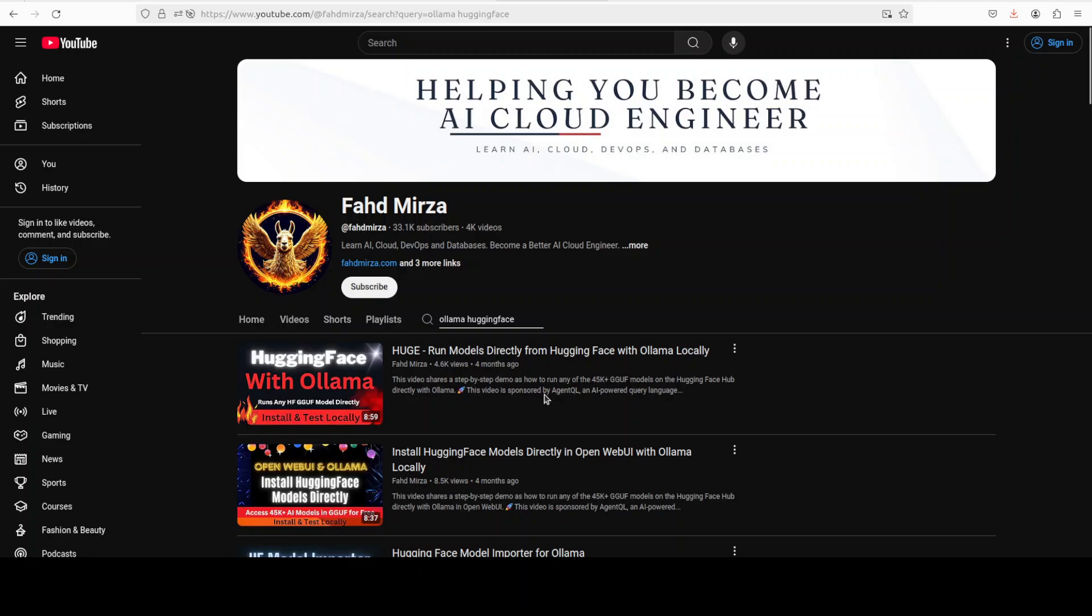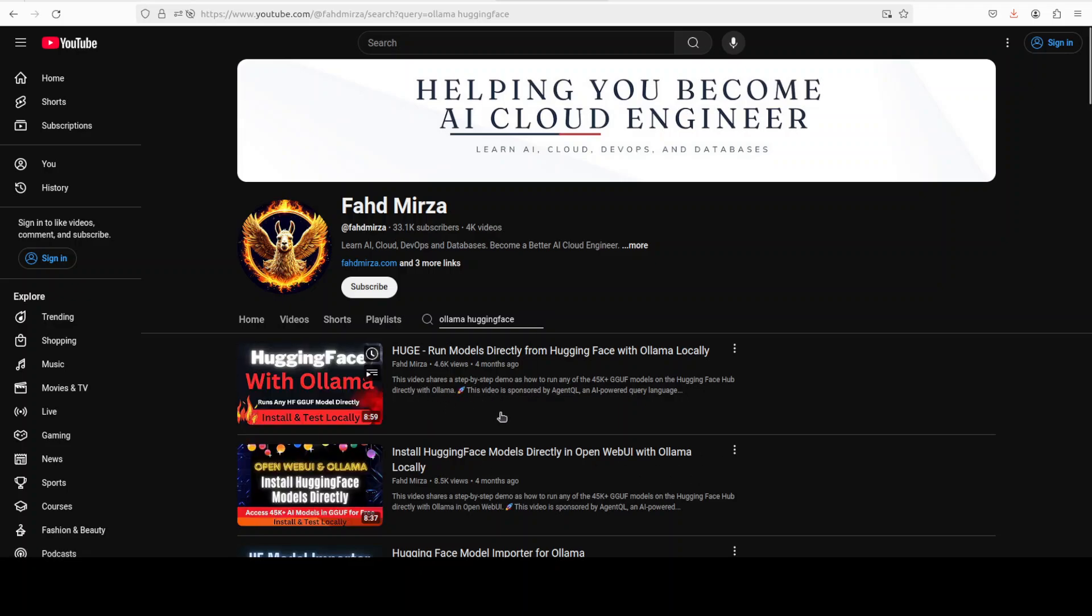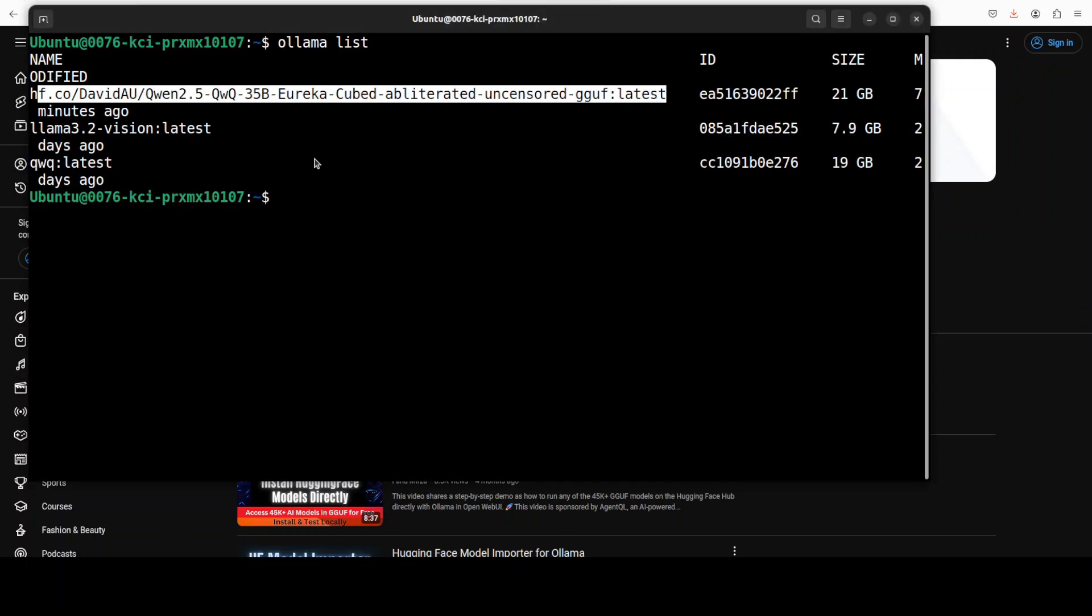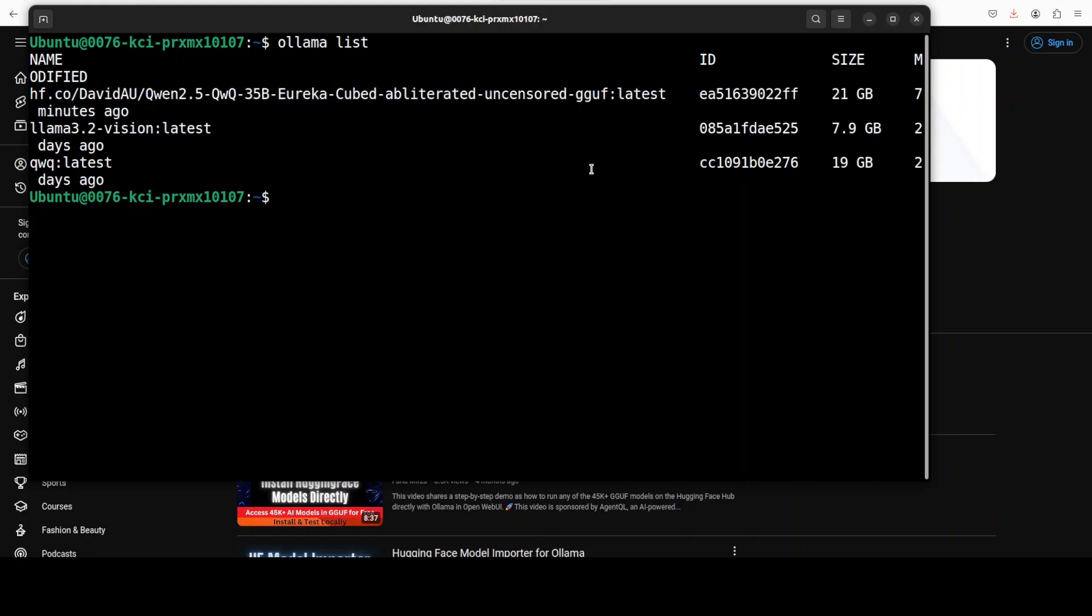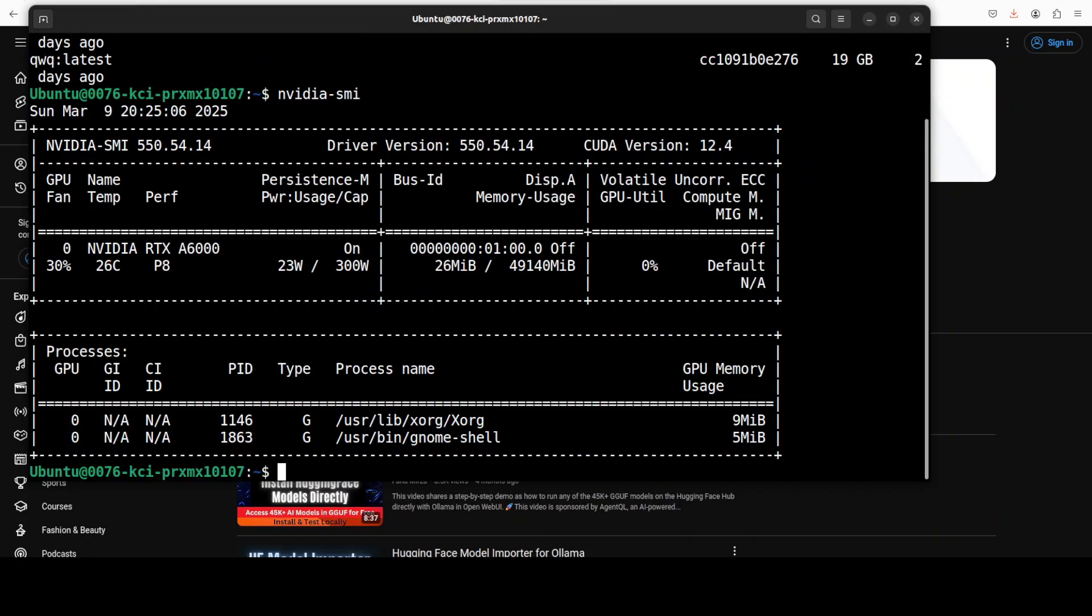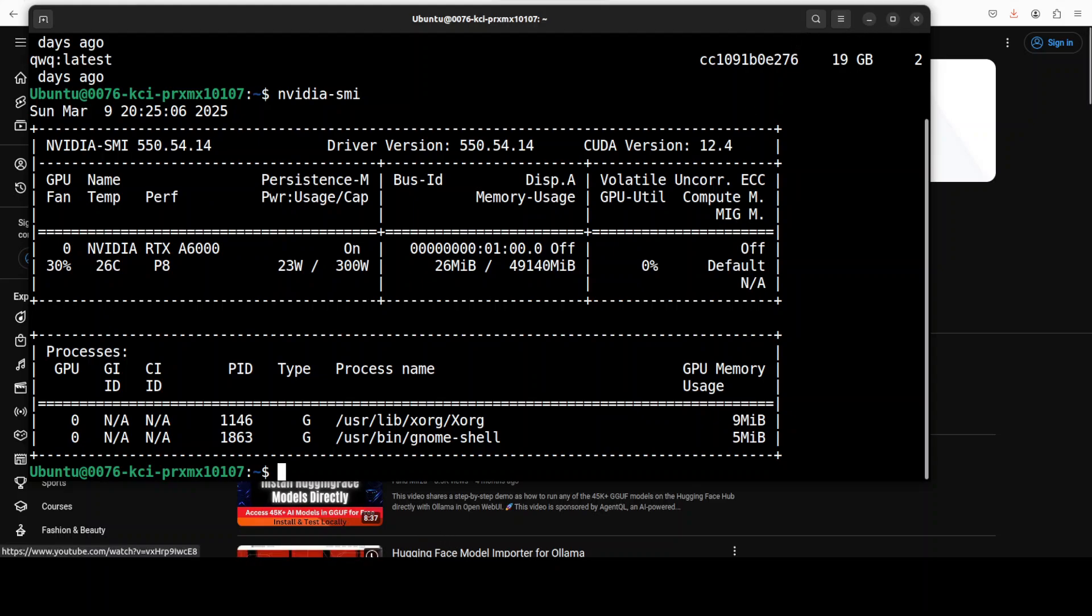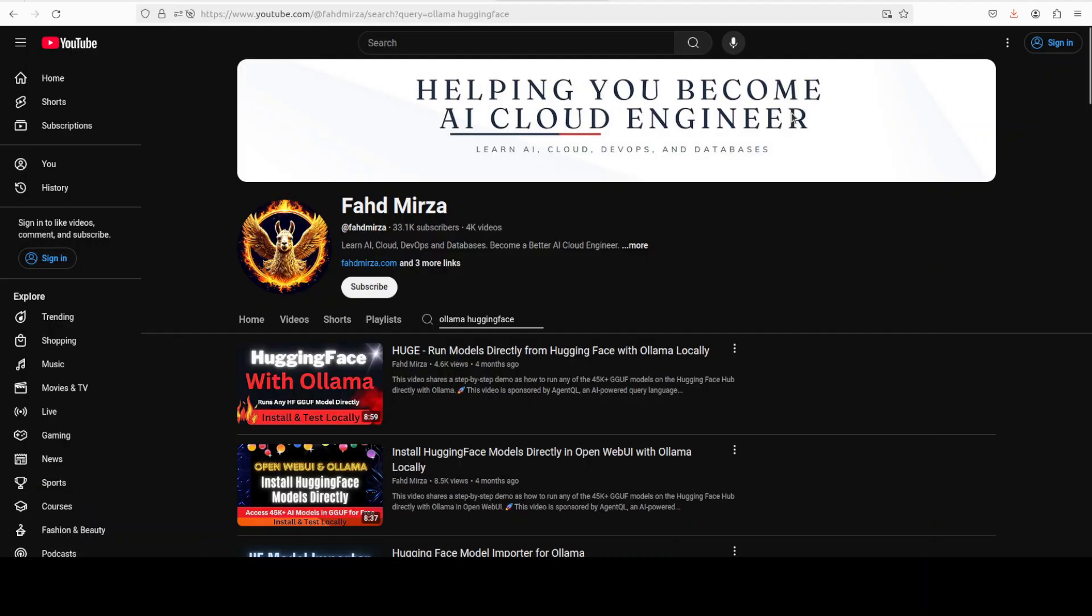I just downloaded this model directly from Ollama. So you can just type 'ollama hugging face' and you should be able to find this video and I'm more than sure you are going to love it too. So the model is already downloaded and as I showed you earlier it is still not running, so it is not consuming anything on my GPU.